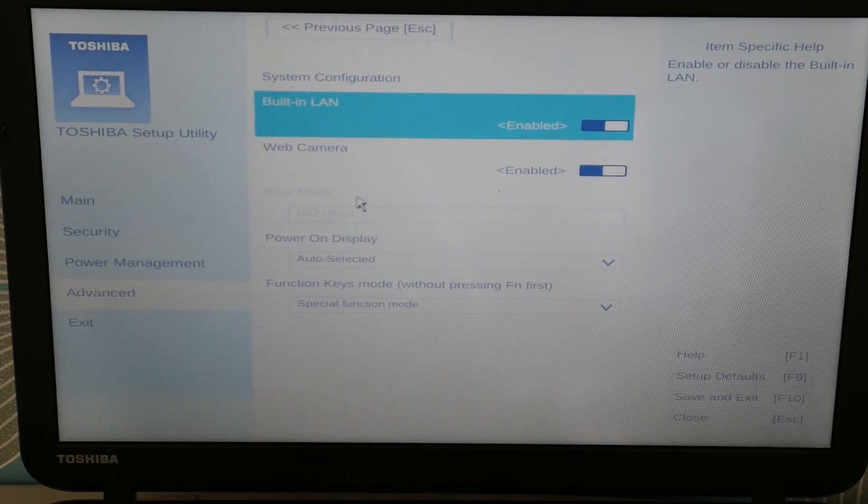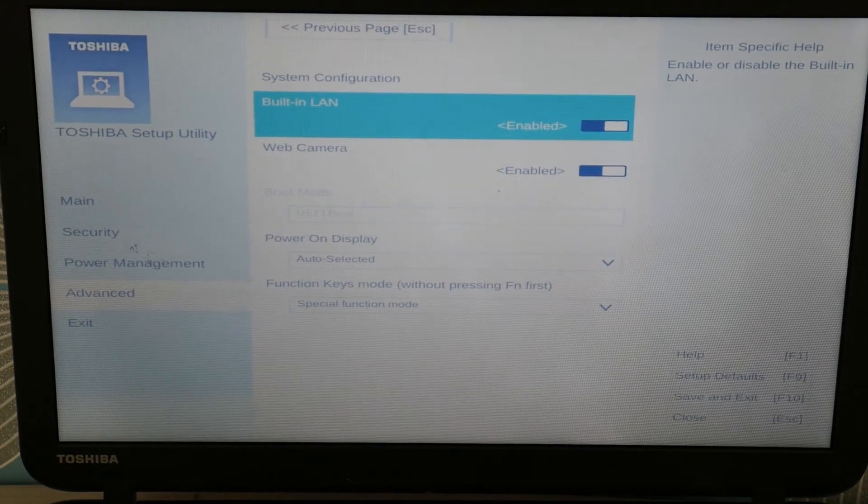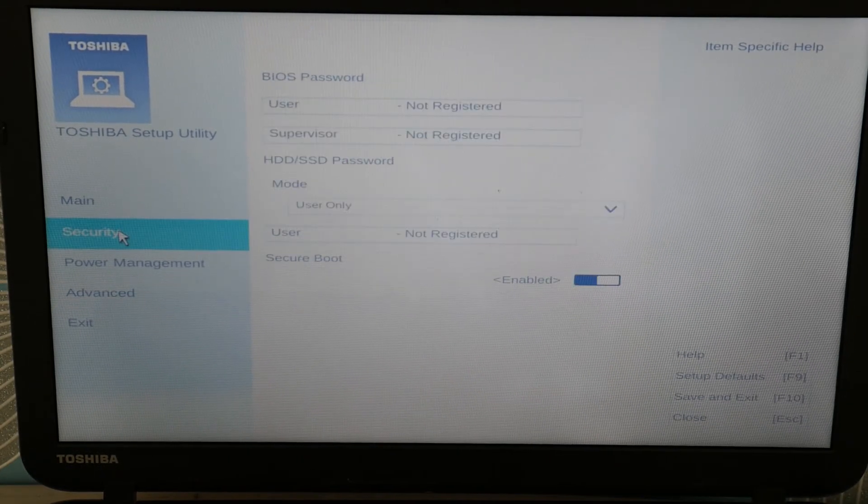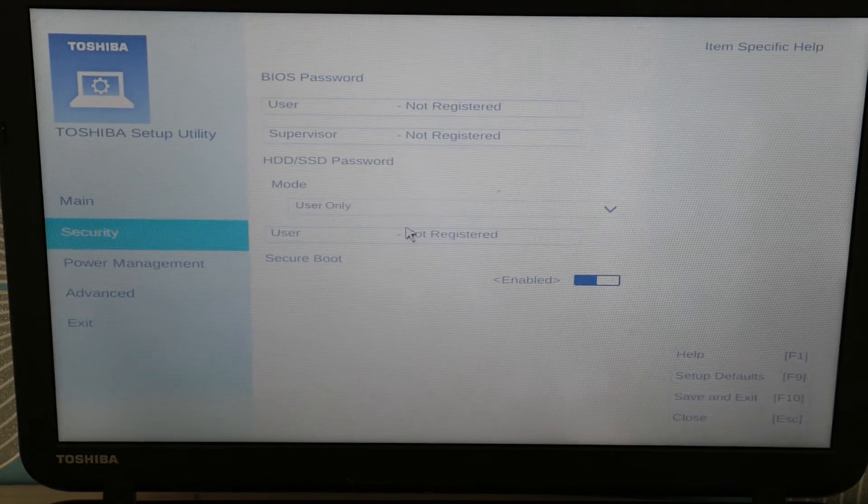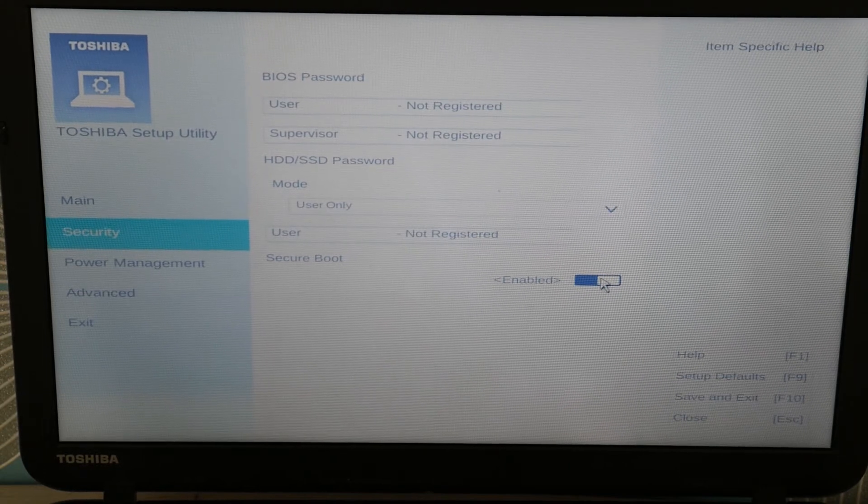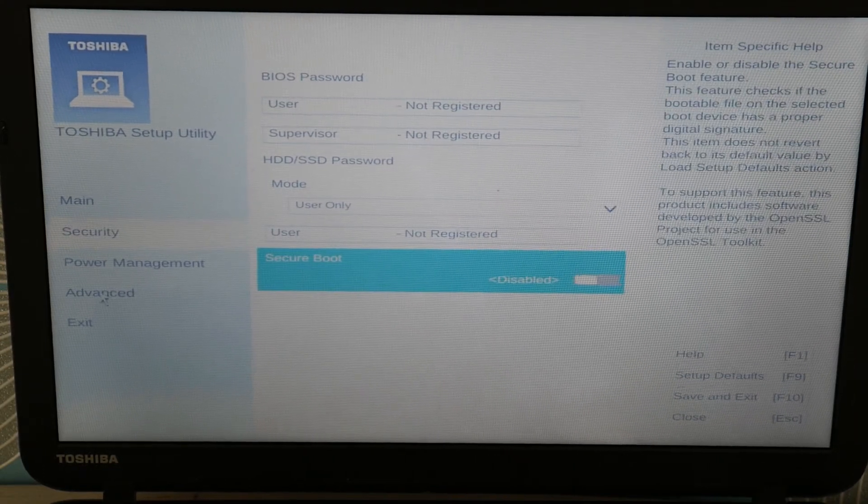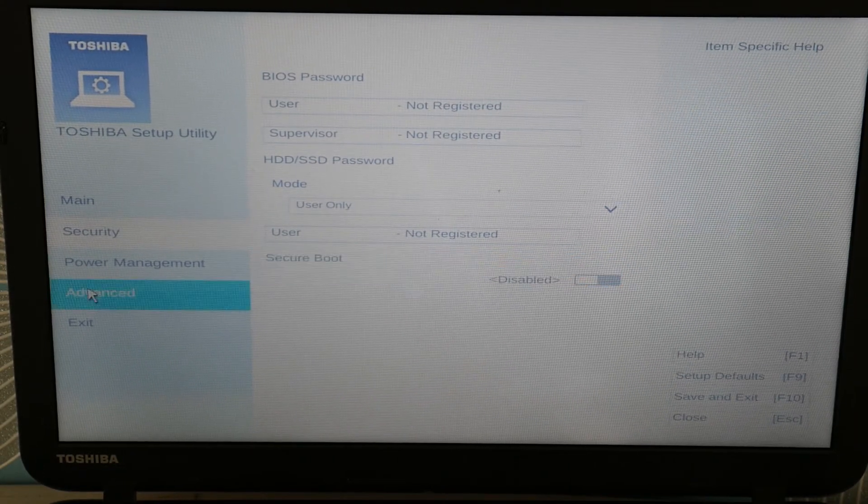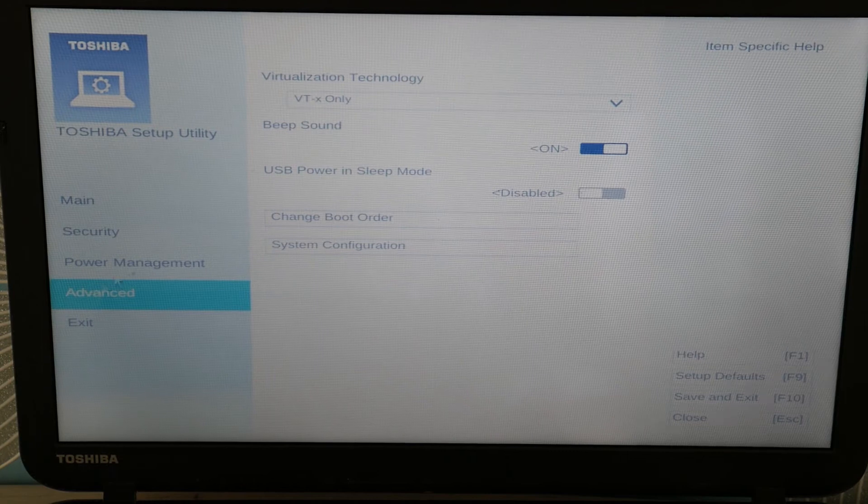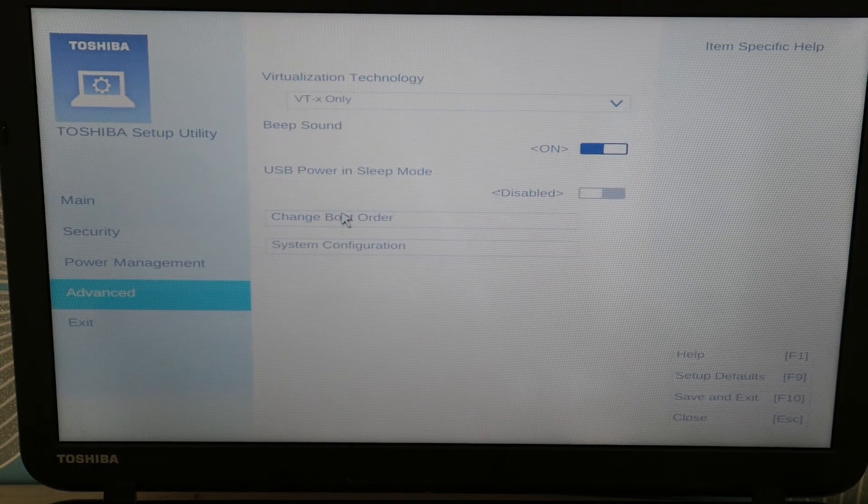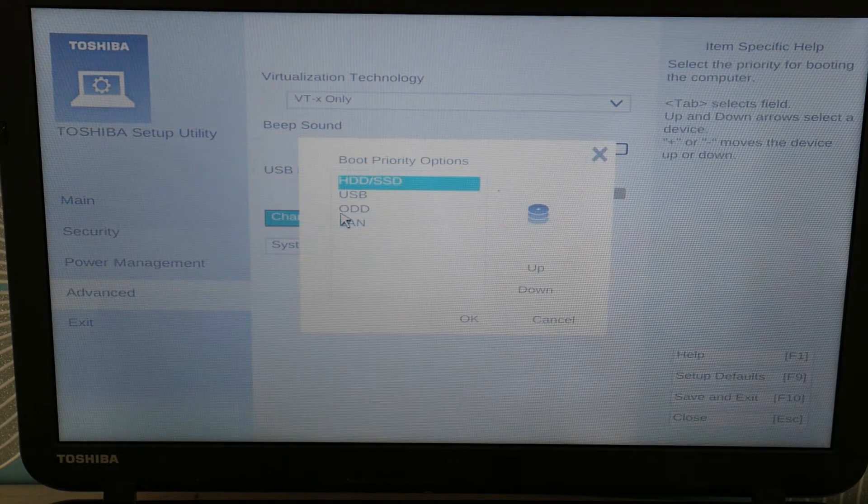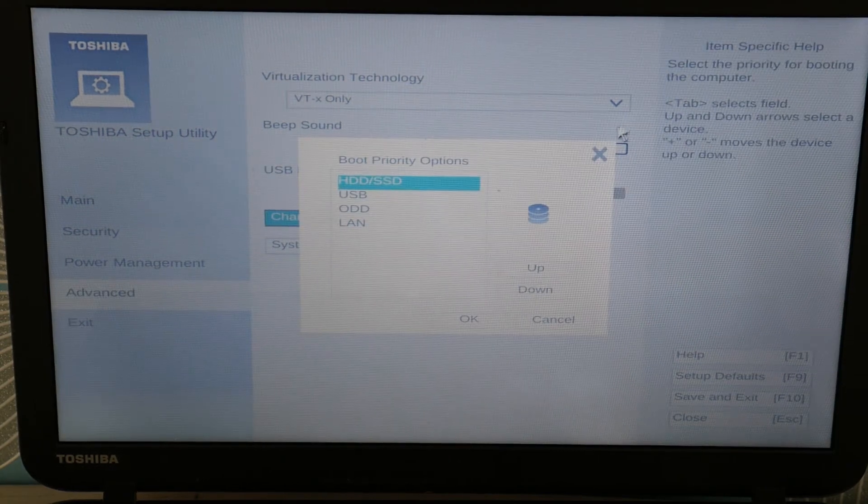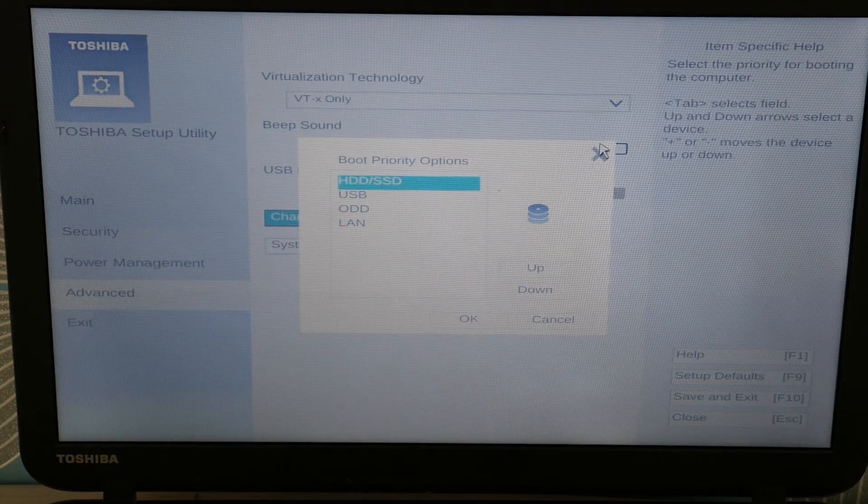So first we're going to go to Security. We are going to try it with it disabled, secure boot disabled. And then we're going to try to change the boot order—sorry, it's not the boot order, wrong thing.